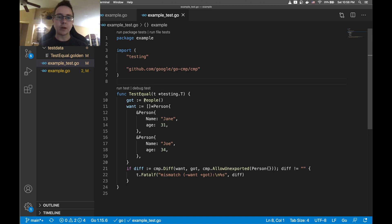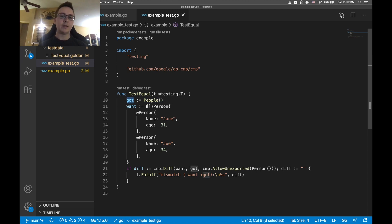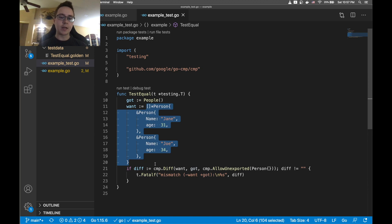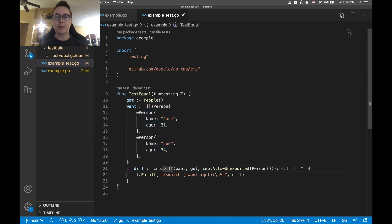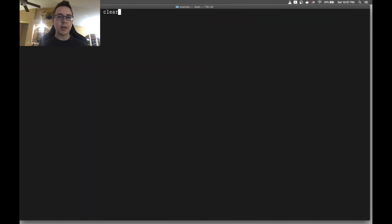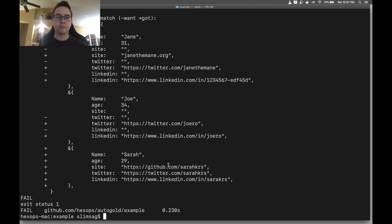Go tests like this where you're calling a function, you're getting back some data, you've got some desired data. Maybe you're using Google's comparison package to diff those two and you get some output that looks something like this whenever you go and actually change the behavior of your Go code.